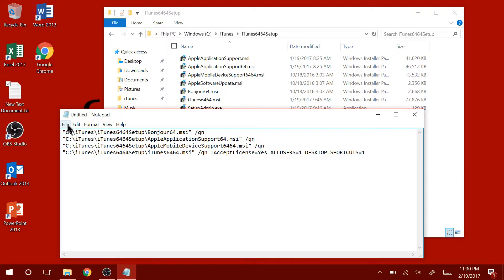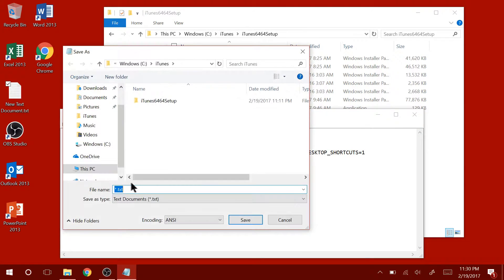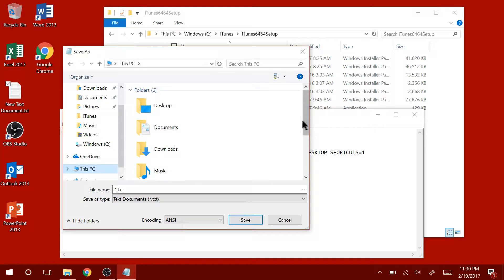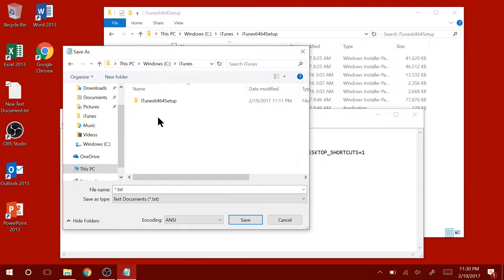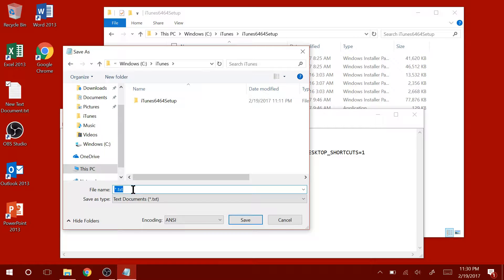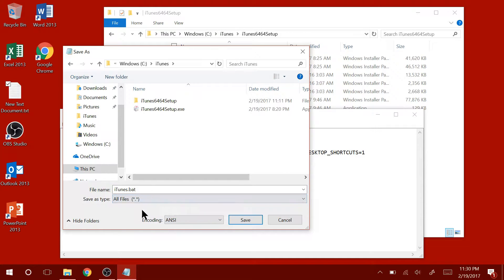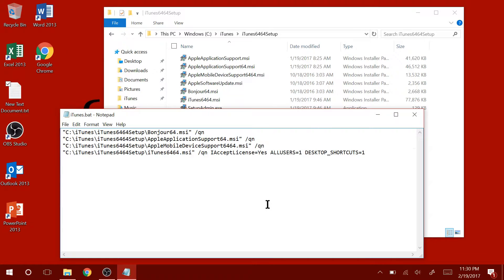Click on file and then save as. Locate the iTunes folder that we created on the root of the C drive. Name the file iTunes.bat and save the type as all files. Click on save.